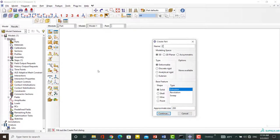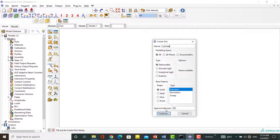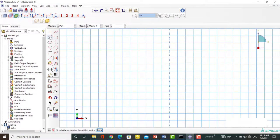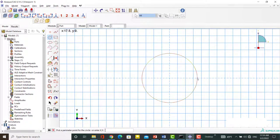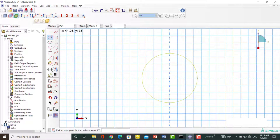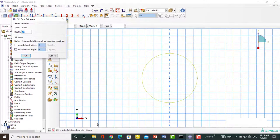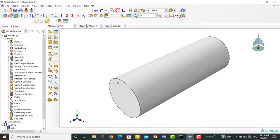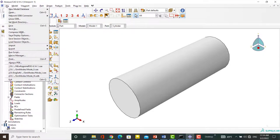At the first step, create a cylinder in the software environment. The part is 3D and deformable. Now create a circle in sketch module by its center and a point on the circle. Then save the CAE file. Please note that saving is not mandatory.